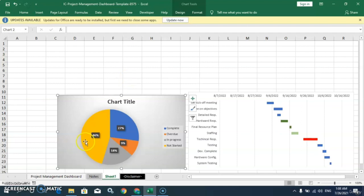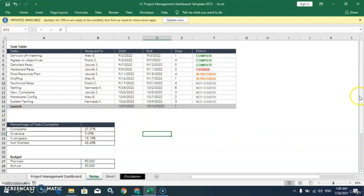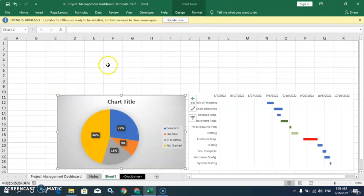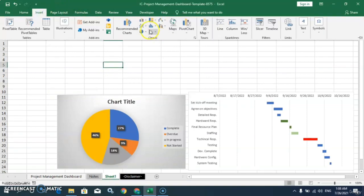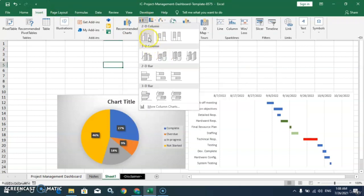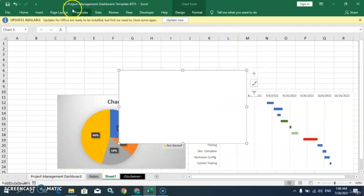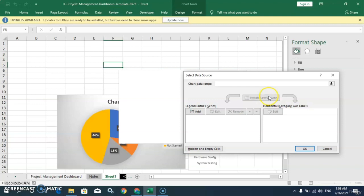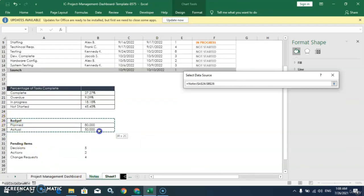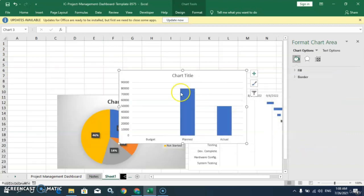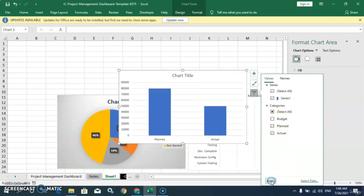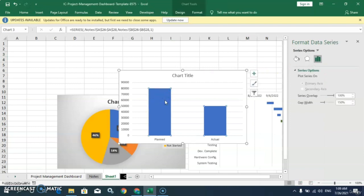So in this way we can create a dashboard in Microsoft Excel. Here I will go to Insert tab again, choose the 2D Column Chart option, then Select Data, select this table, click OK, and the chart is created. We will also uncheck the budget heading because it is a heading, not a data entry. Apply, and here we can apply different colors as well.